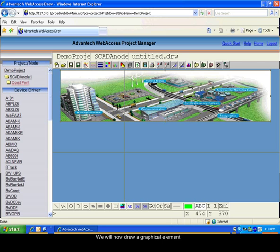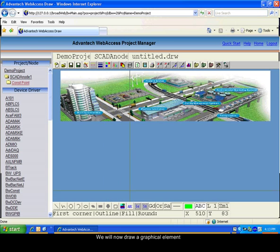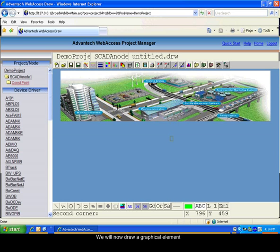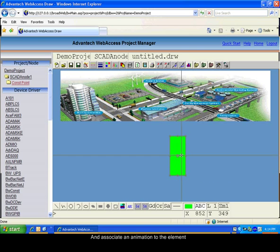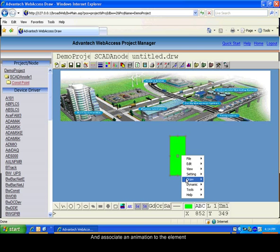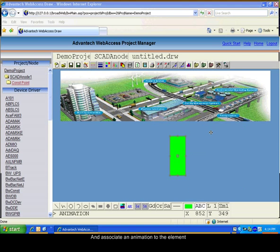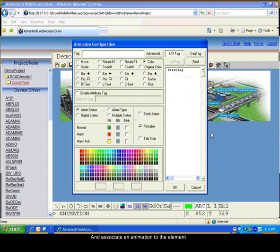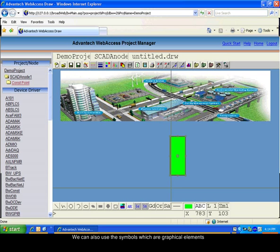We will now draw a graphical element, for example, a rectangle. We can add an animation to this rectangle by going into the dynamic animations. We will choose an animation where the rectangle will be filled depending on the value of the tag. Click on the tag to associate it to the animation.